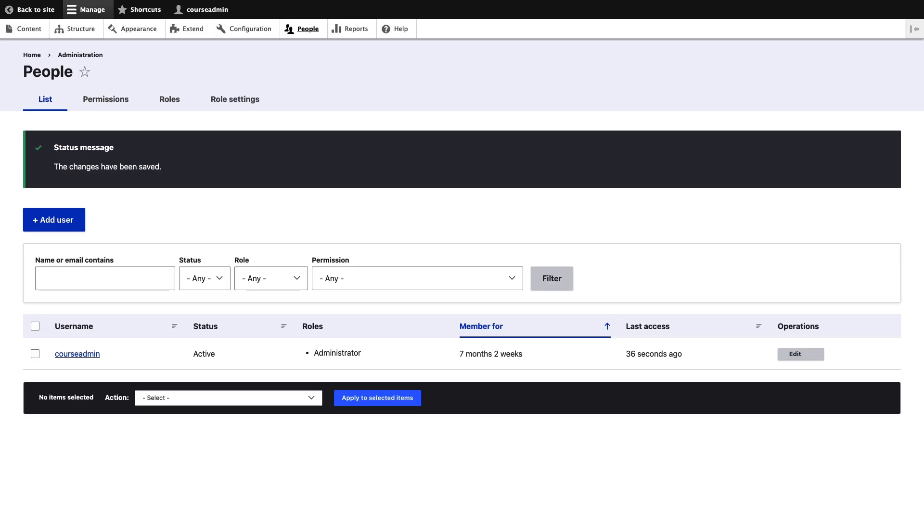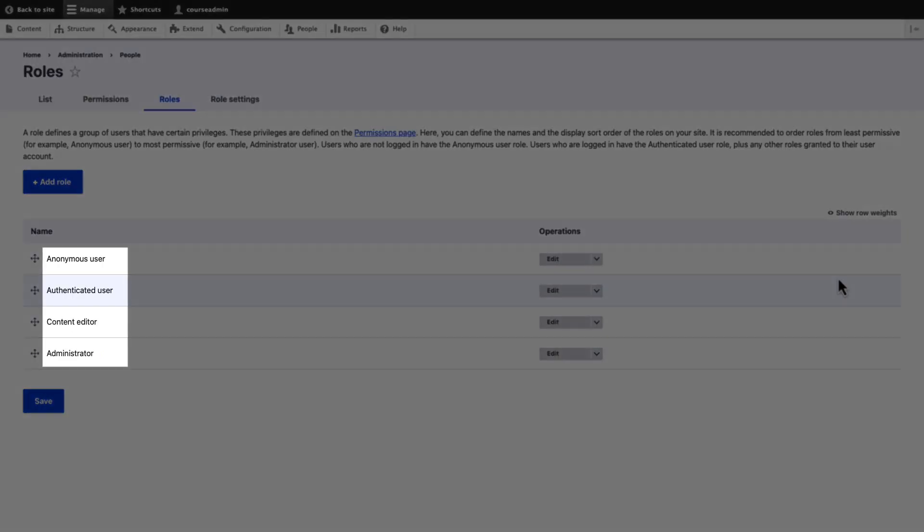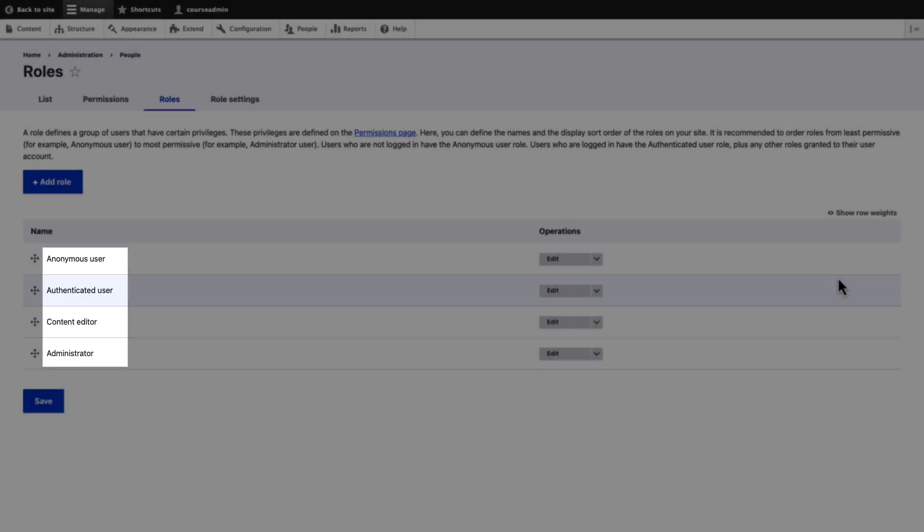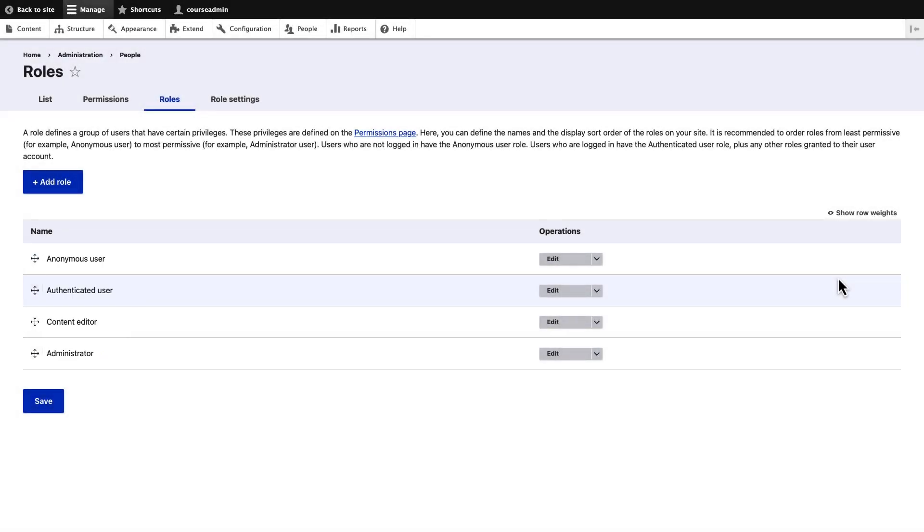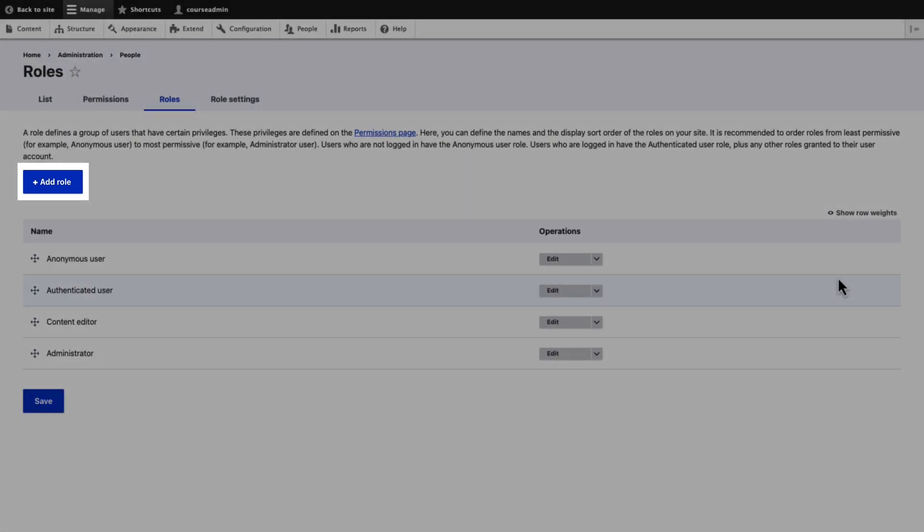Click the roles tab. Here, you will see a list of roles that are present in Drupal. You can also create a new role by clicking Add role.